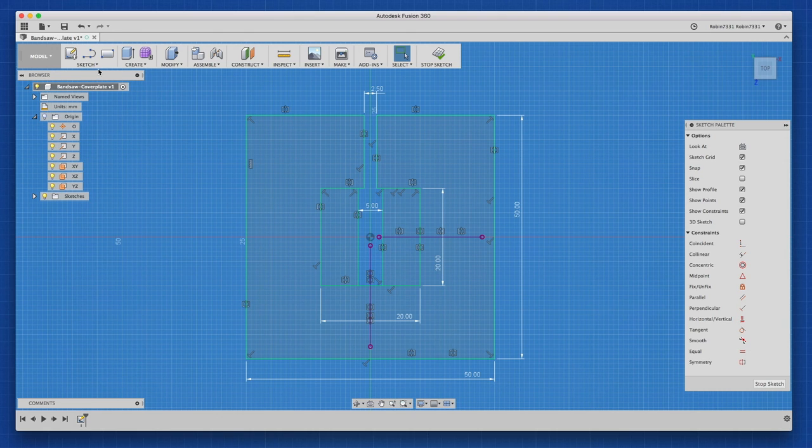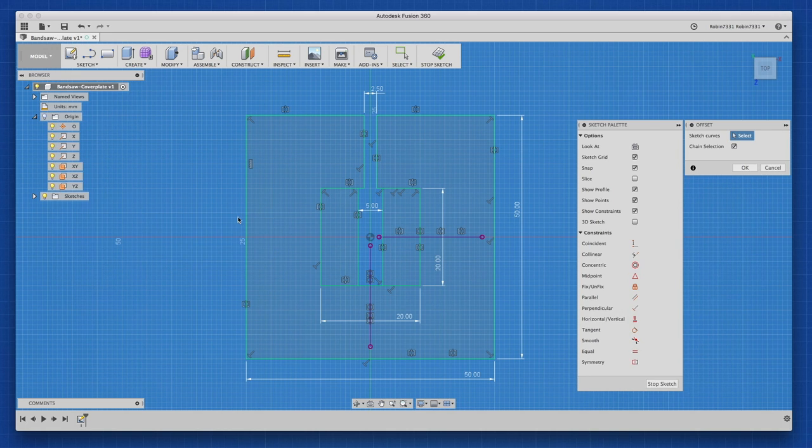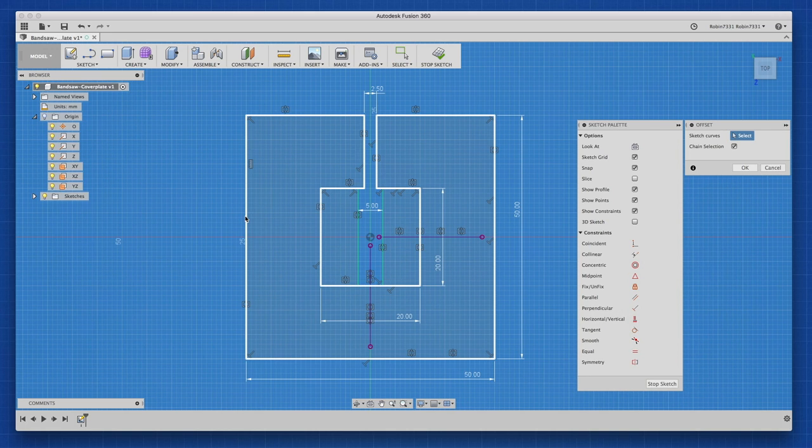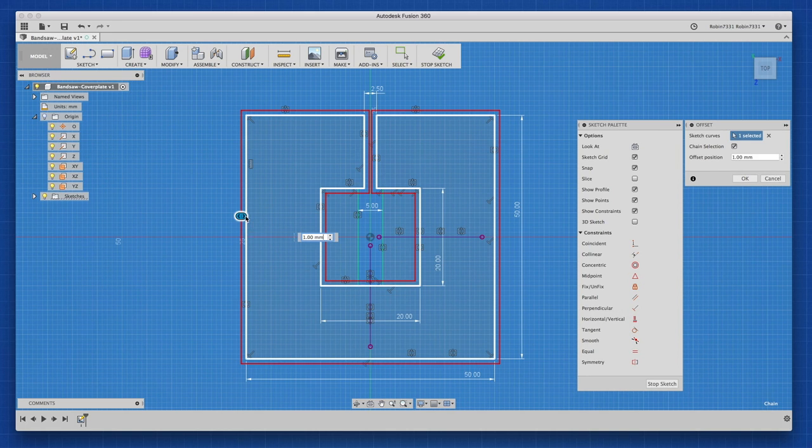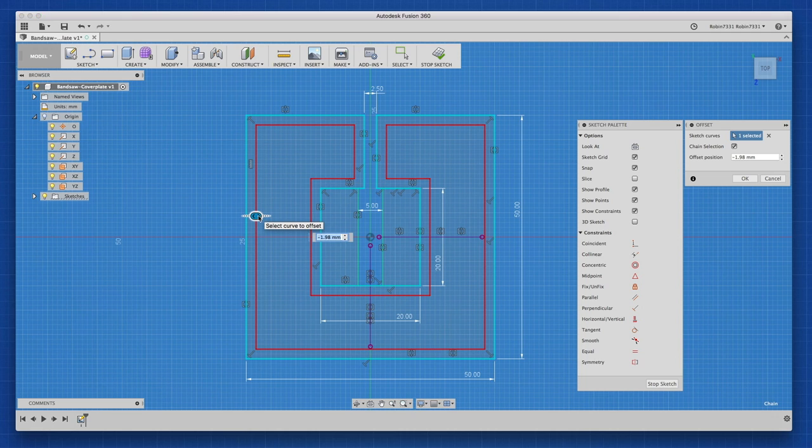Before finishing the sketch, I'll use the offset tool to create the inner shell of the part. The old one had a shell of two millimeters, but I'll make it three so it gets a little bit more rigidity.